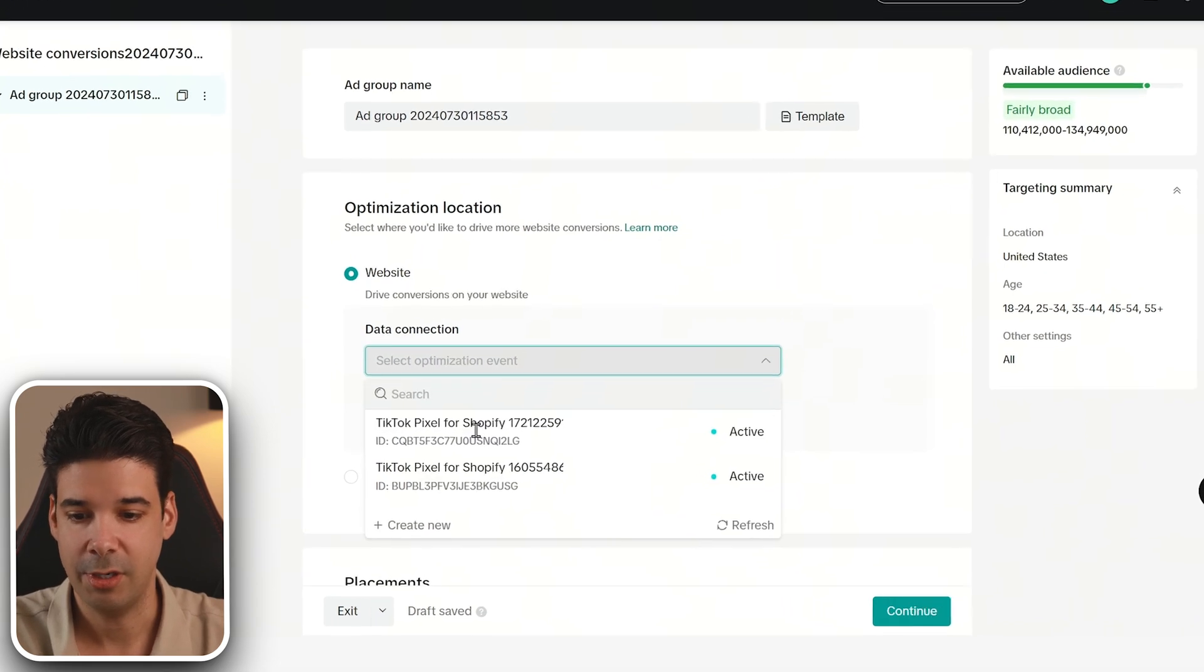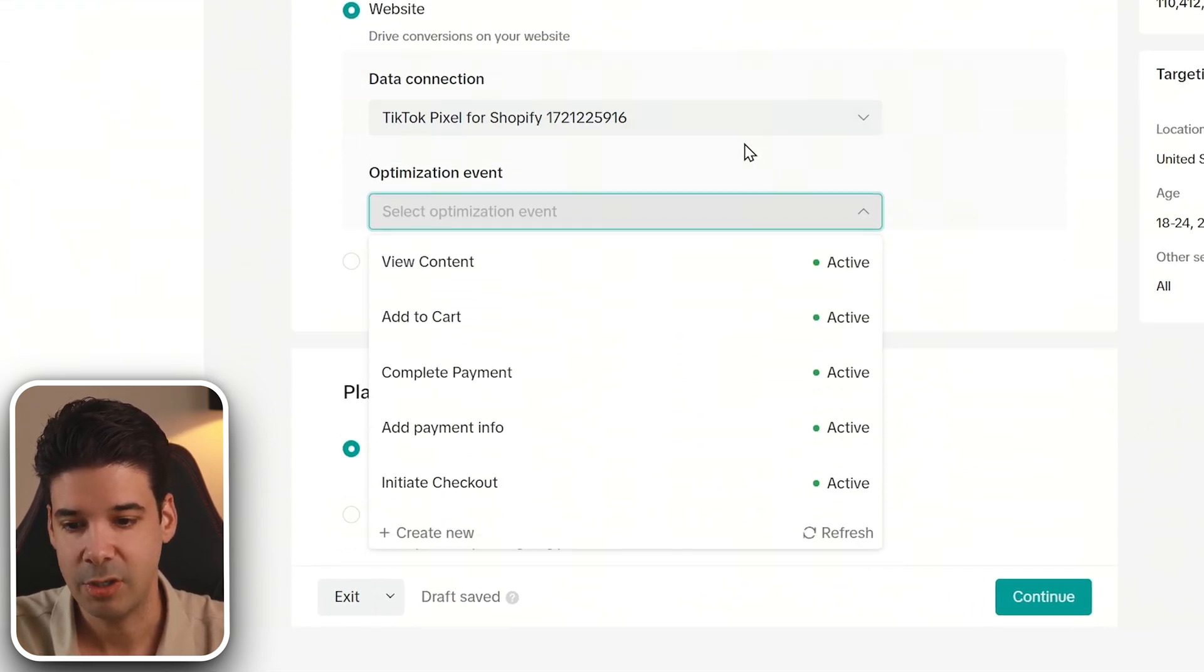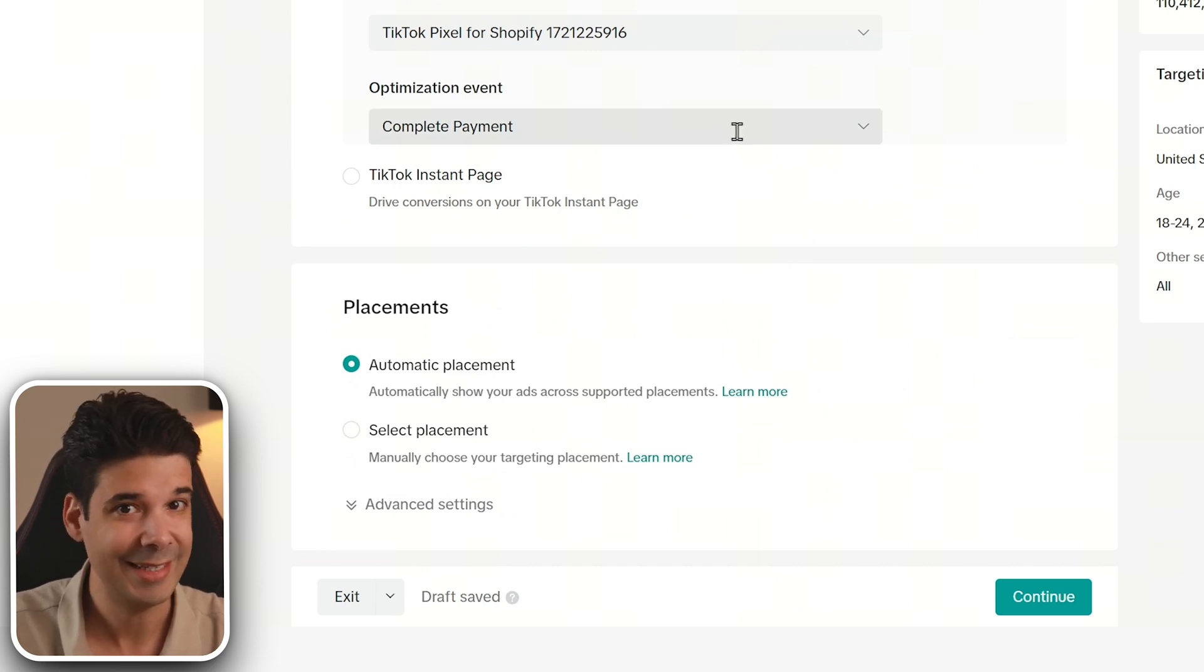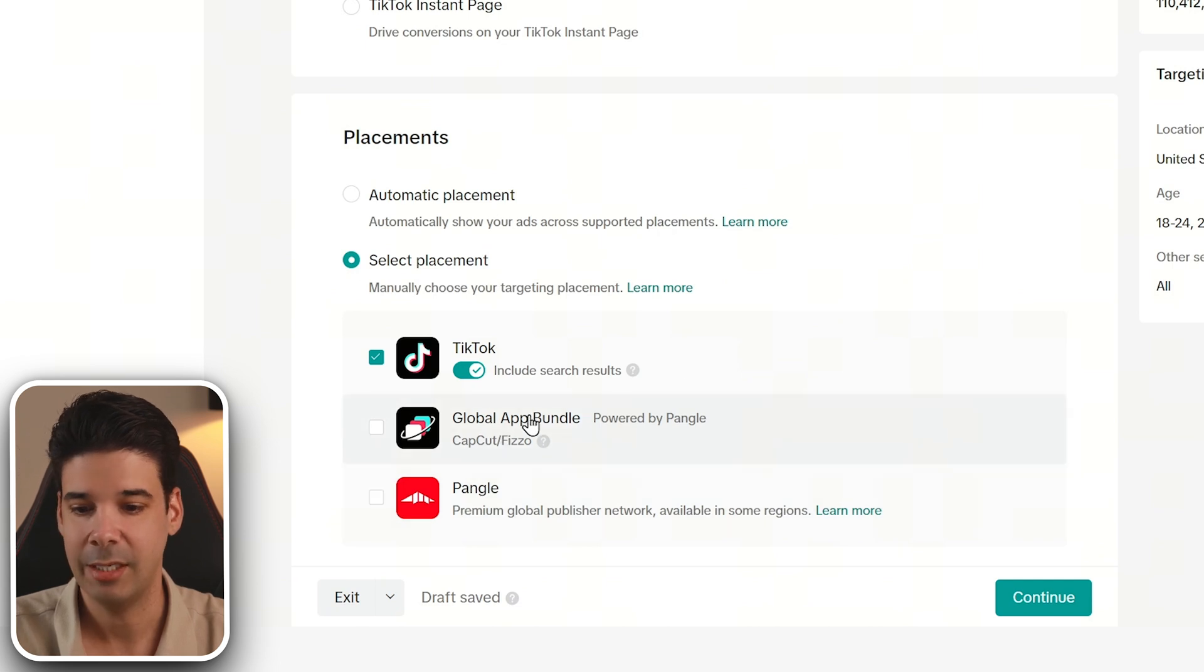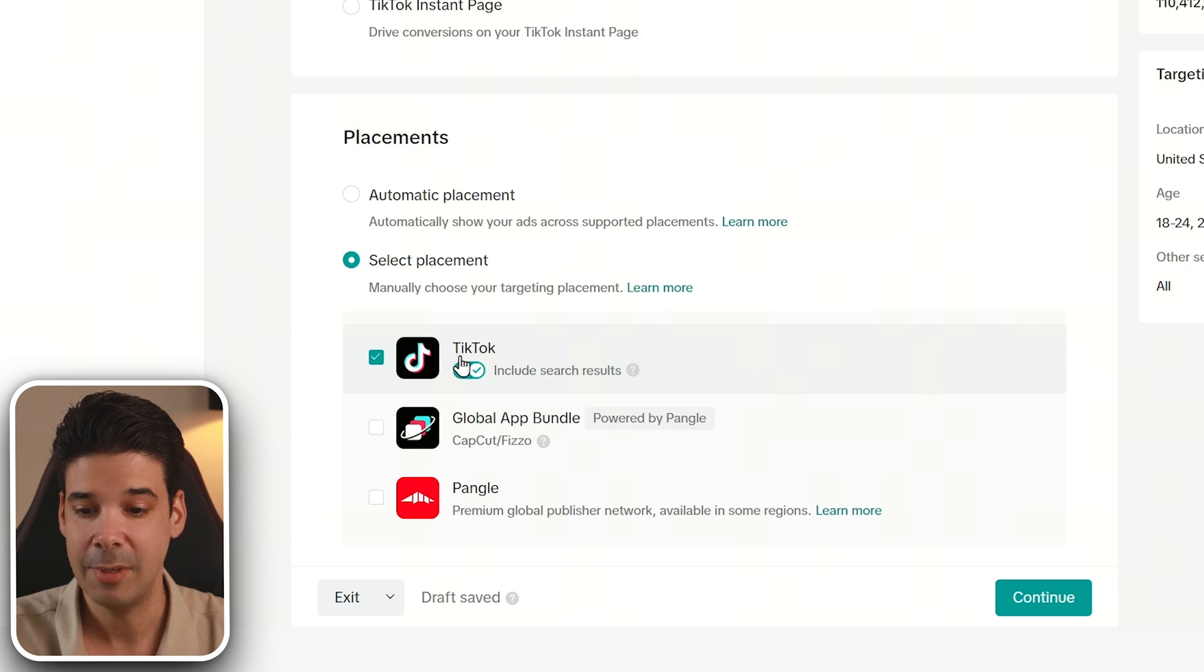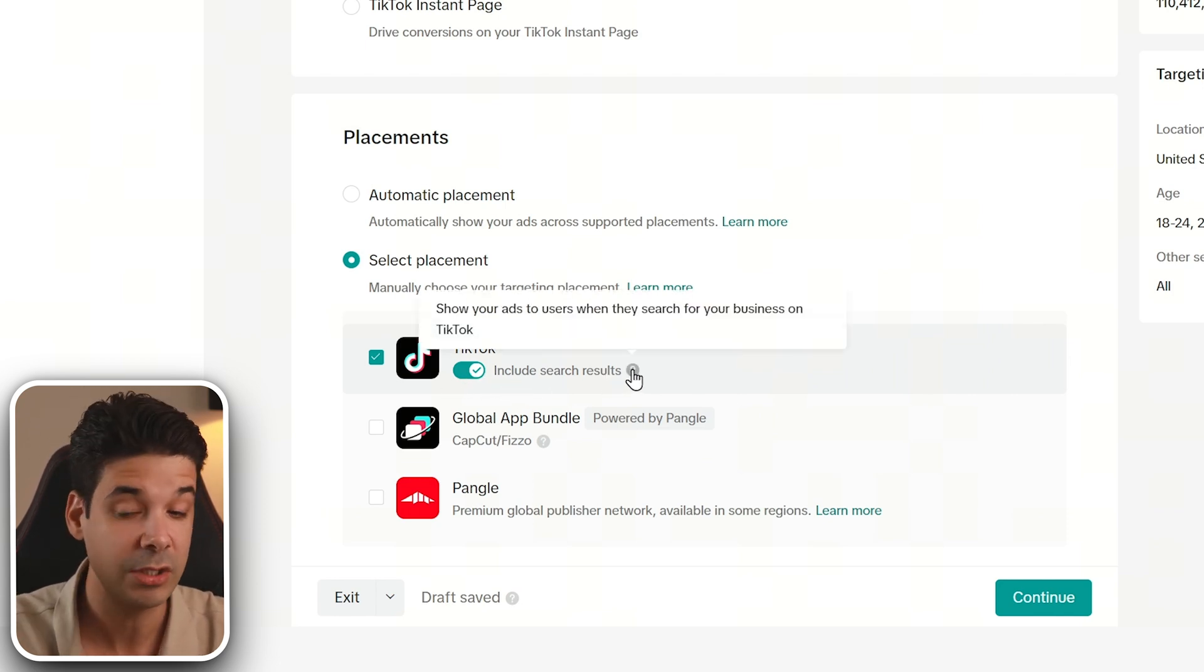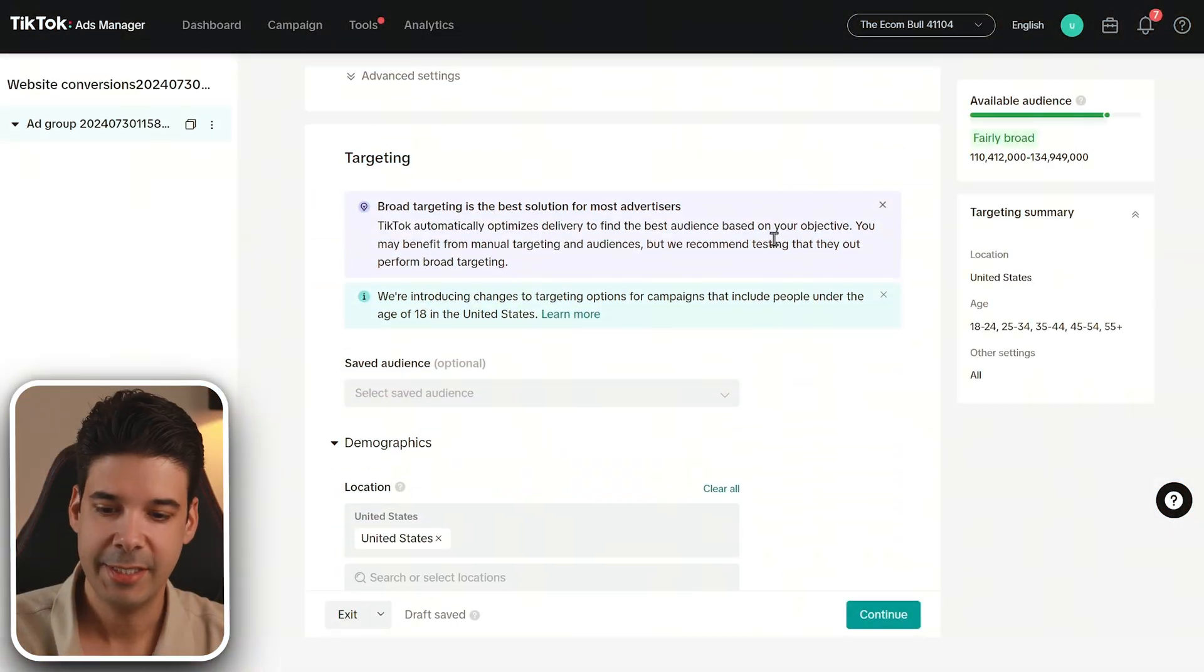Choose website so you can drive conversions to your website. And here you're going to choose your pixel. Choose your optimization event. Complete payment because you're interested in sales, right? For placements, we can choose select placement and ignore pangle and global app bundle. So we're only going to advertise on TikTok, but make sure that this is selected. Include search results because this will show your ads to users when they are searching for your business on TikTok, just to make sure that you pop up there all the time.